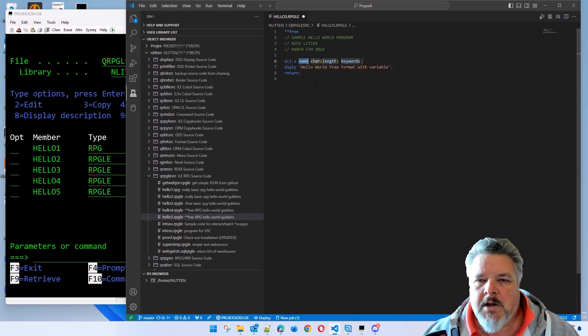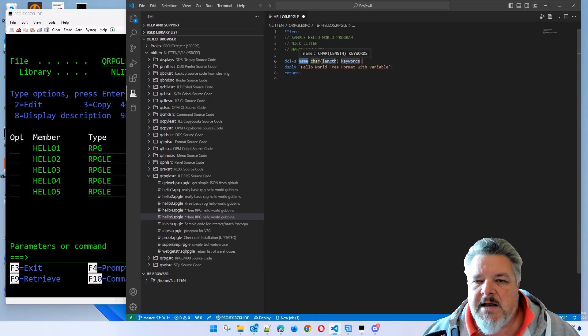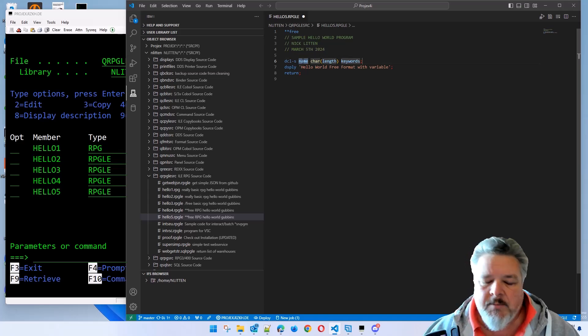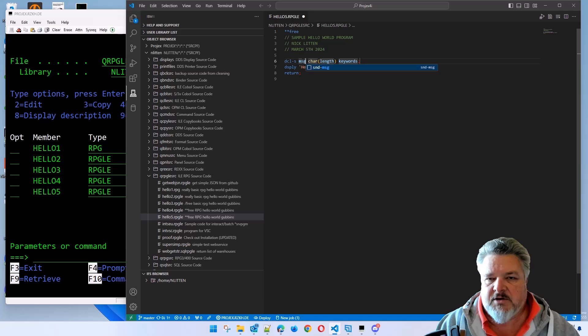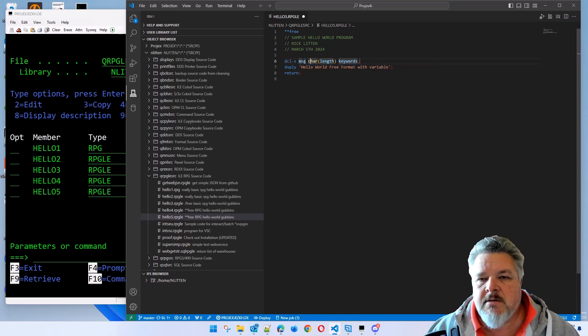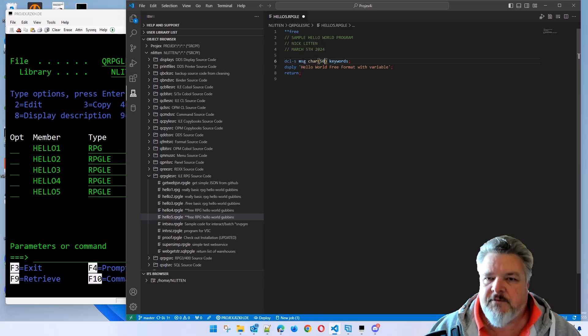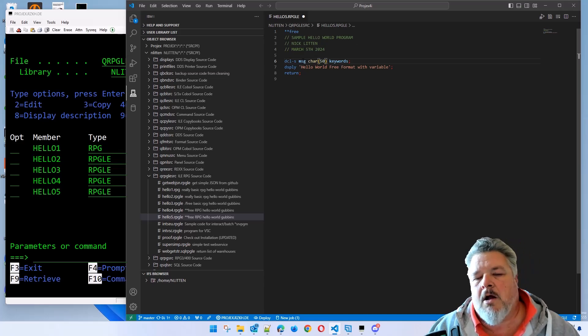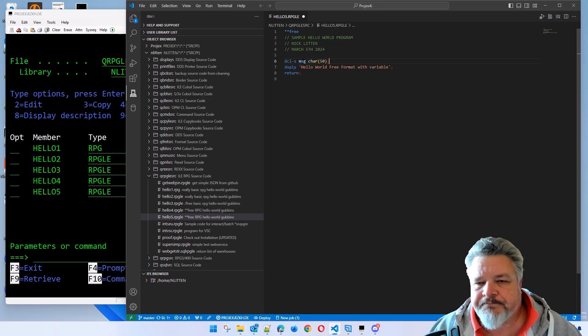And I say, yep. It then tells me when I click on what I'm trying to do, you've got to give it a name. You've got to give it a length and add any keywords. I'm just going to call it message, MSG. It's a character. I'll make it 50 long. I haven't got any extra keywords to add. This is a very simple variable.